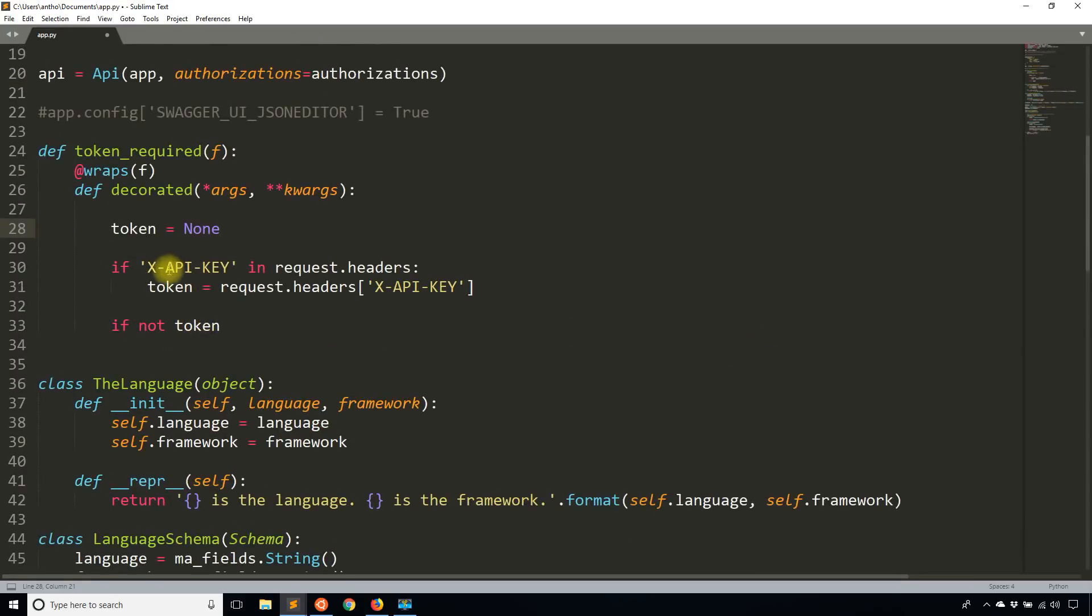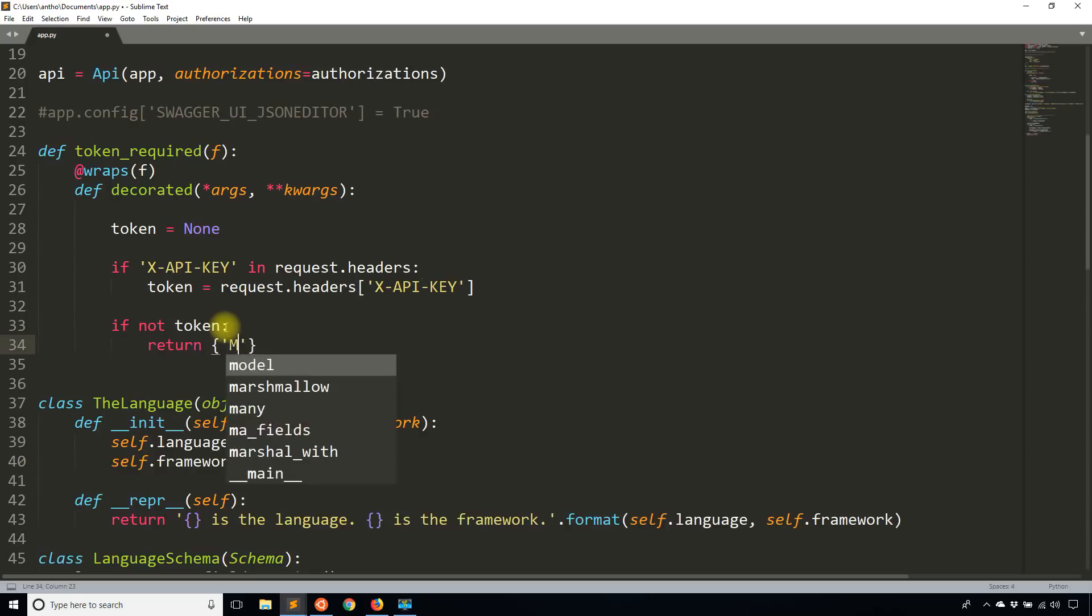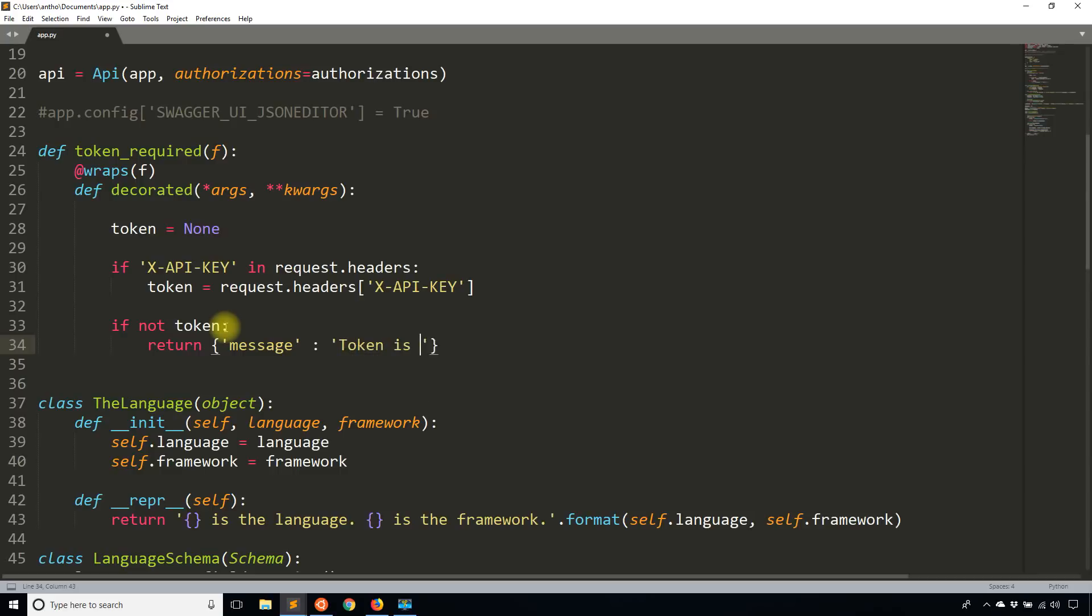So either API key isn't in the headers or it is in the headers, but there's nothing in it, then I want to check if there's nothing there for those two cases. So in that case, what I'm going to do is I'll return a message to the user saying, let's call this message, I'll say token is missing.